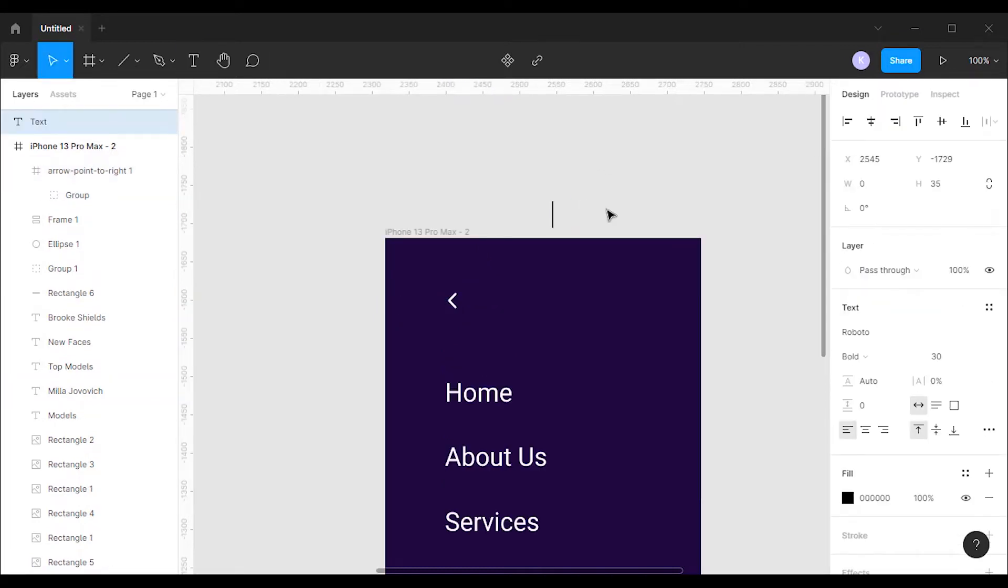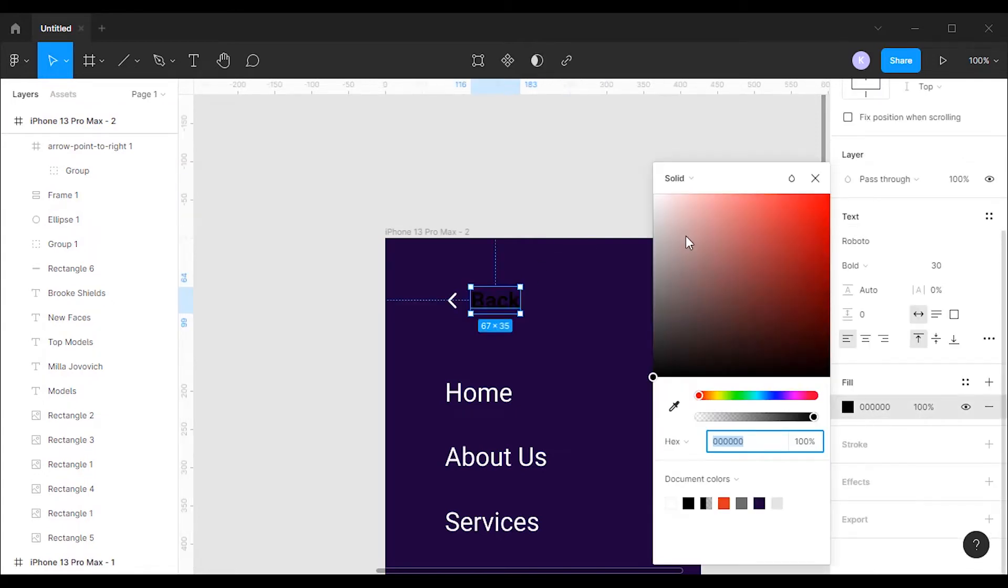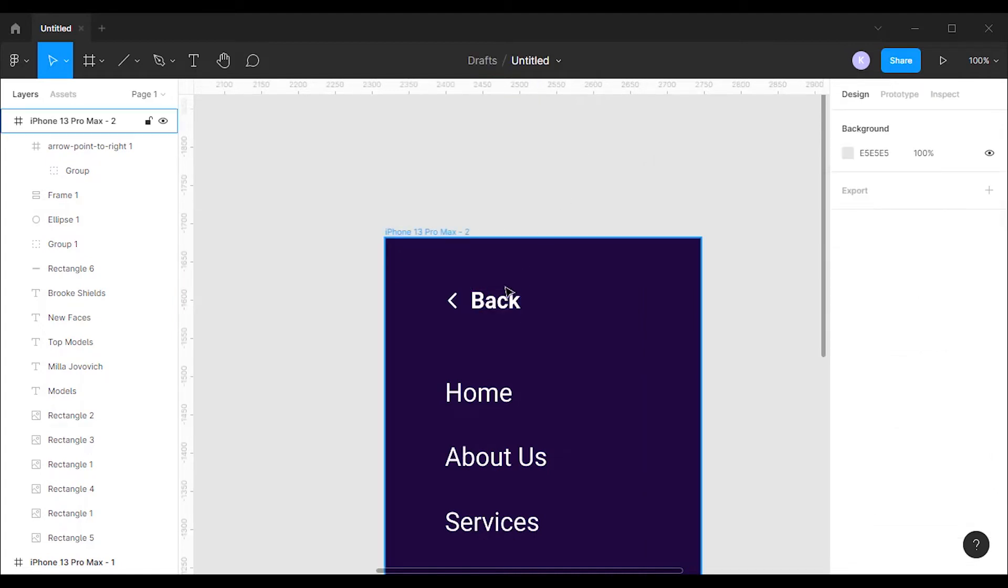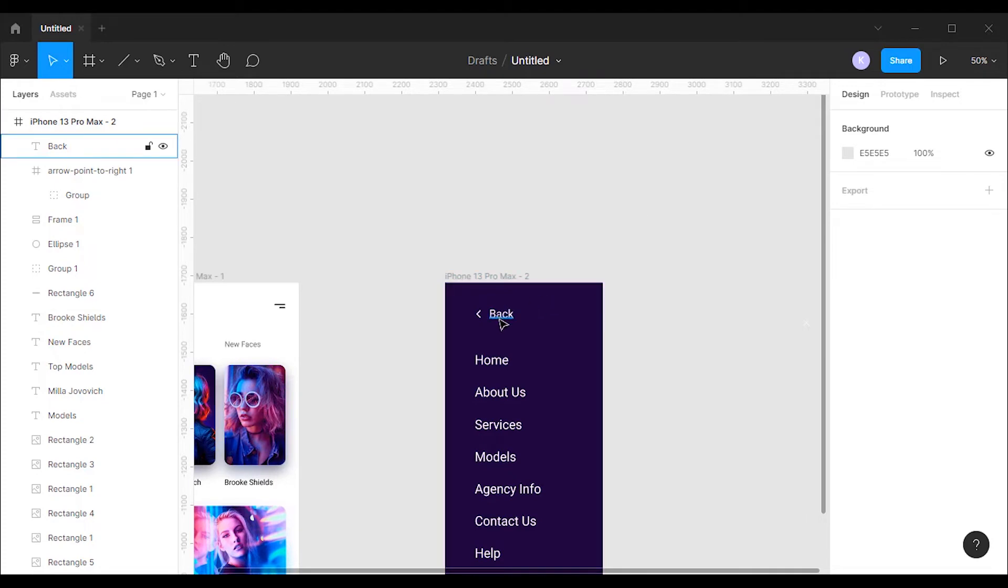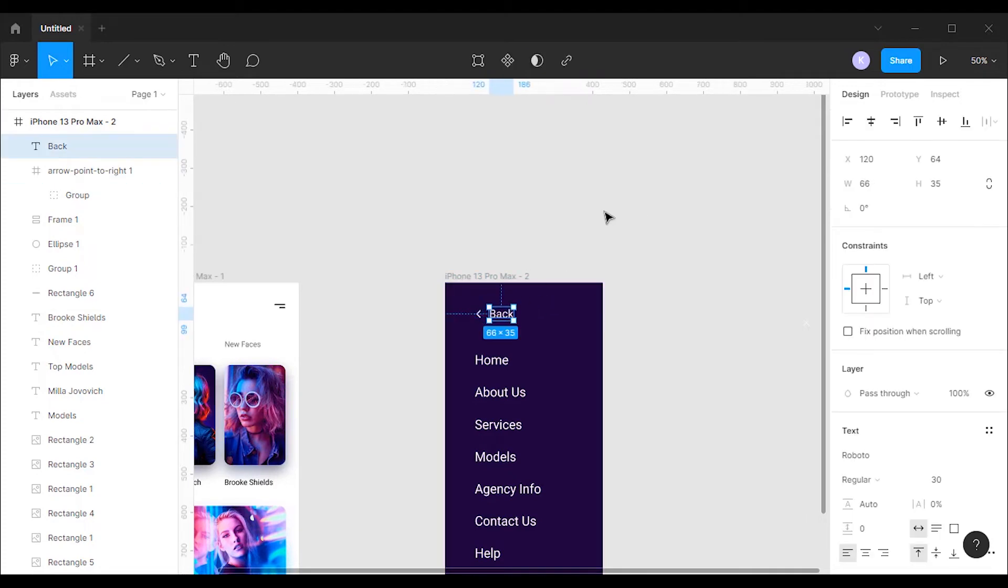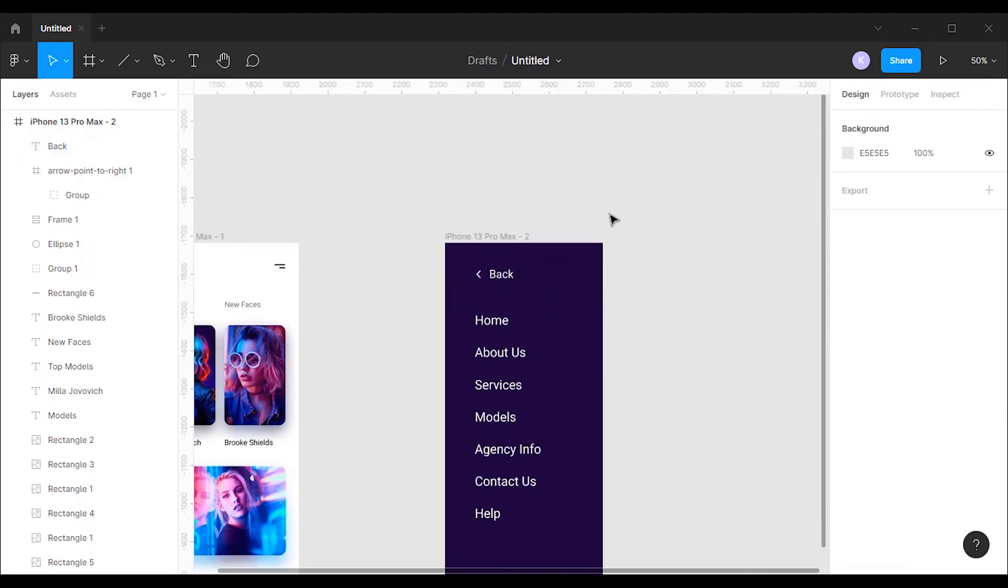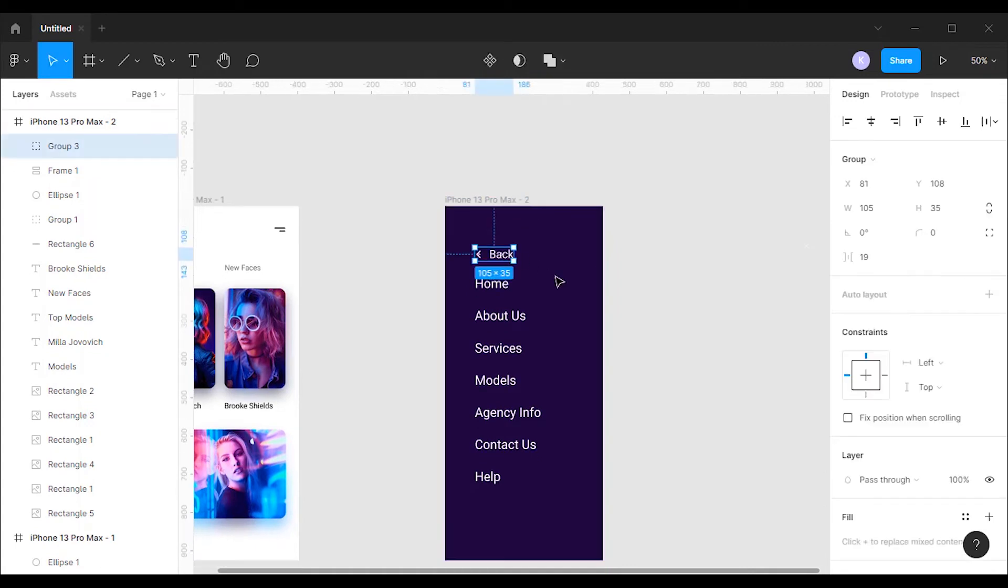Next I'm gonna create the text 'Back' and I will change its color to white. After that I'm gonna group the text and the arrow together. Use Control plus G or Command plus G shortcut for grouping. After that I will place the back button on the bottom side of the menu.